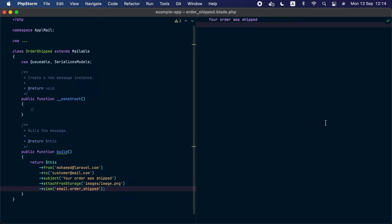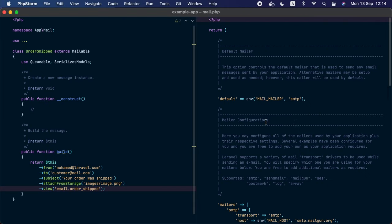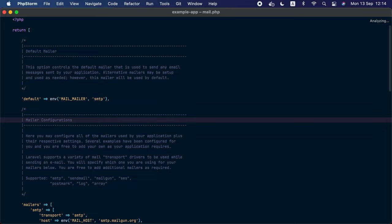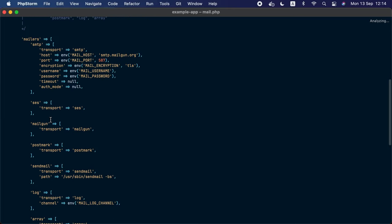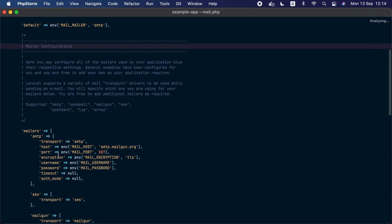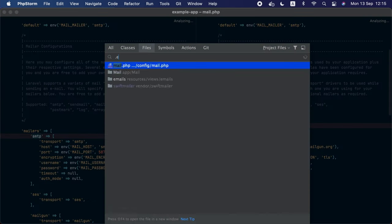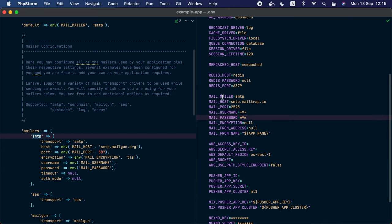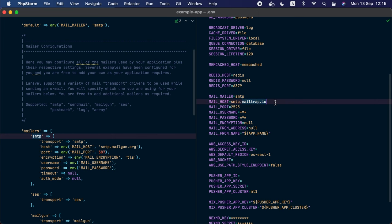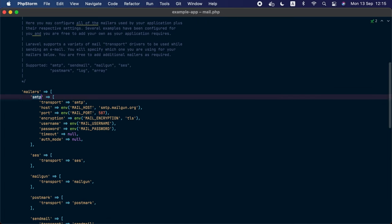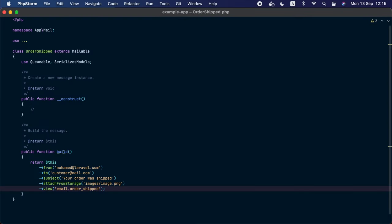Now, to be able to send this email we need to configure the mail component first. To do that, we will go to the `mail.php` configuration file. Inside this file there are several mailers you can use — for example SMTP, SES, Mailgun, Postmark, and many others. In this demo we are going to use SMTP. To configure that, we will go to the environment file and configure our mail environment variables. For our example, I'm going to use a service called Mailtrap that catches the emails sent from this demo application. All I need to do is provide the username and password.